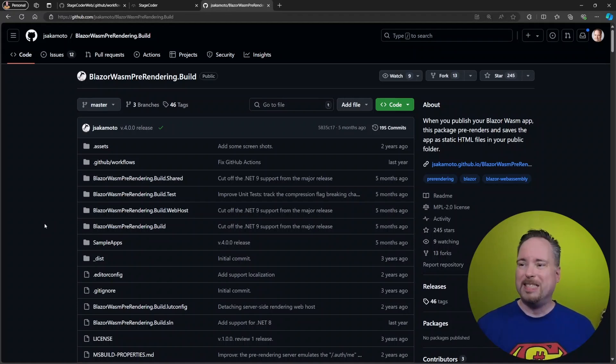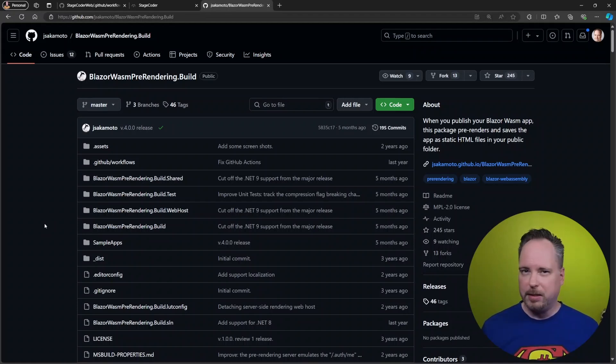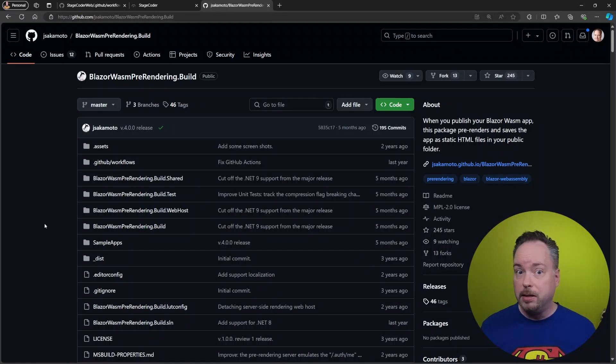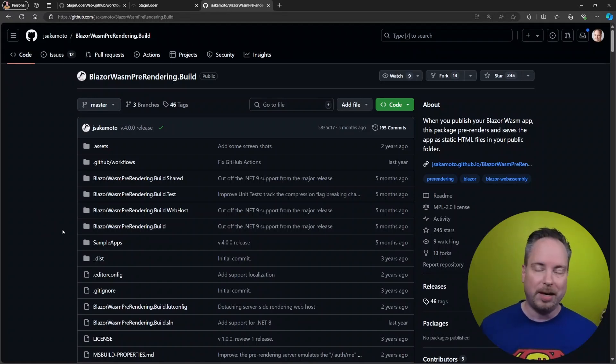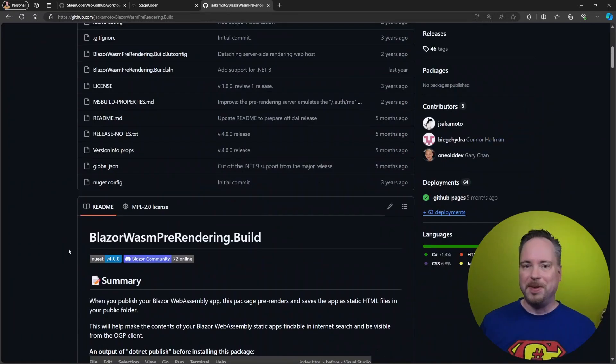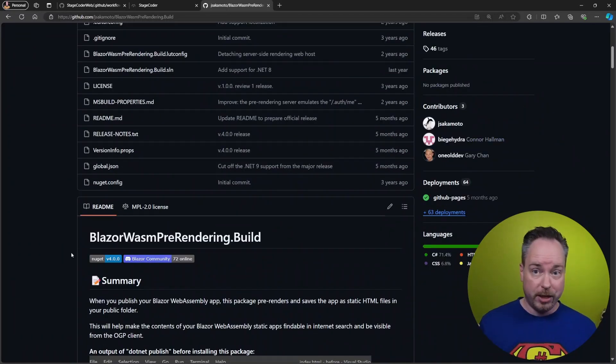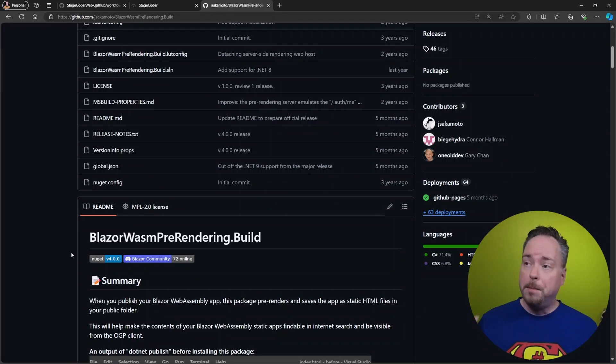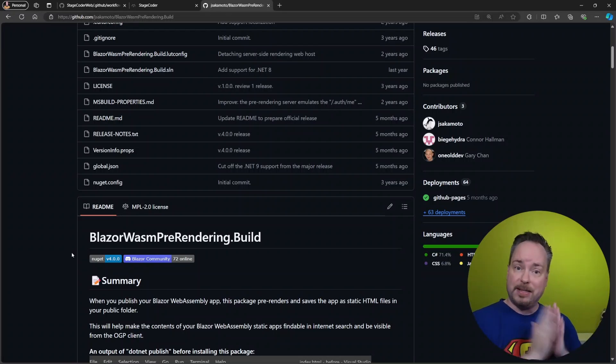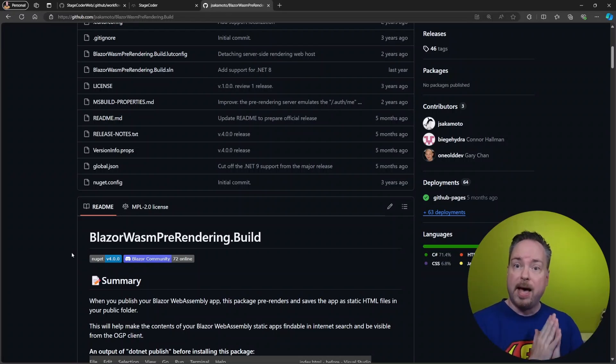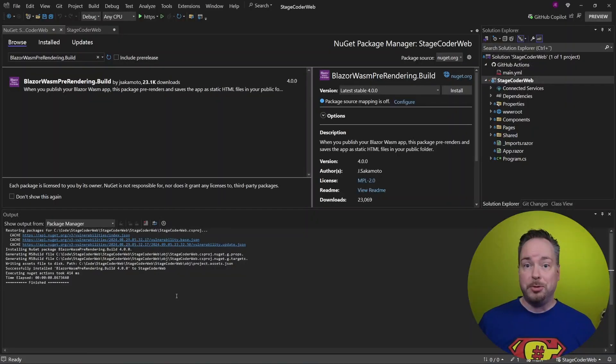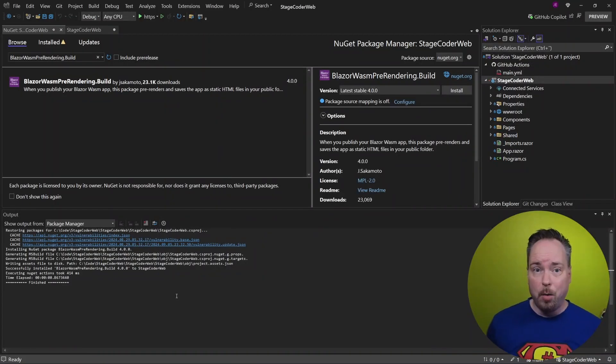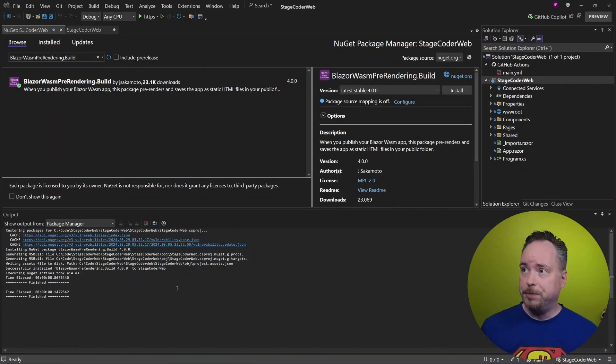We can specify specific links if you have something that is kind of hidden, an Easter egg or something like that. But there's a bunch of stuff this extension can do. But for this video, we're just going to add the SEO and the pre-rendering. So great. We have our build package.